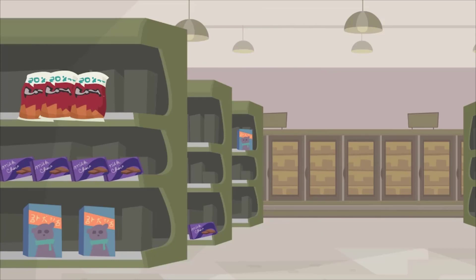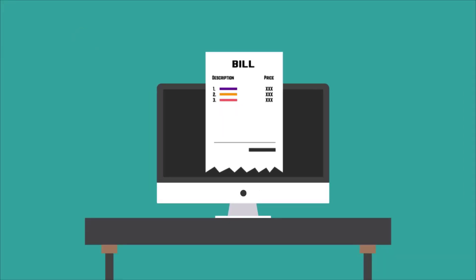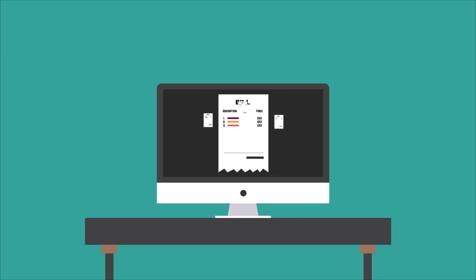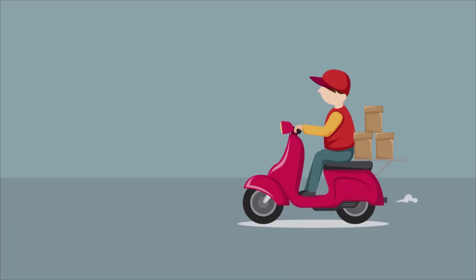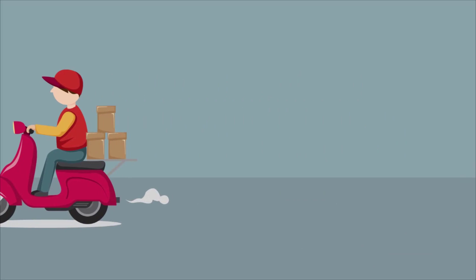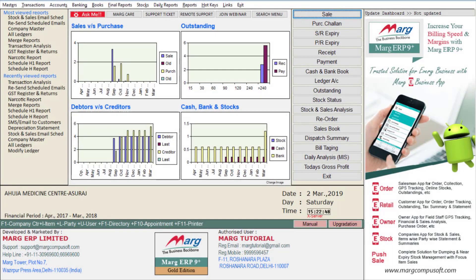Then you will get the benefit from floor wise billing — whenever you generate the bill for items of different floors, a single bill will be generated and then automatically those items will be bifurcated floor wise. You can then dispatch the goods after collecting them easily. So now let's see its process in the software.